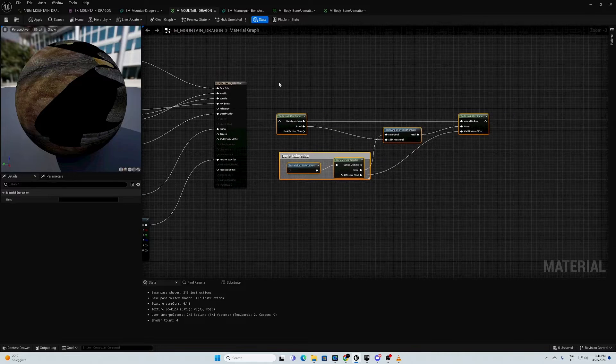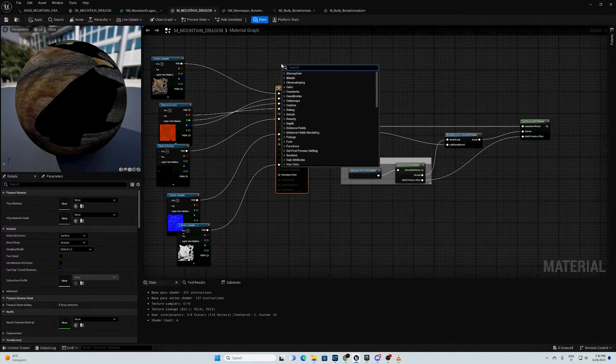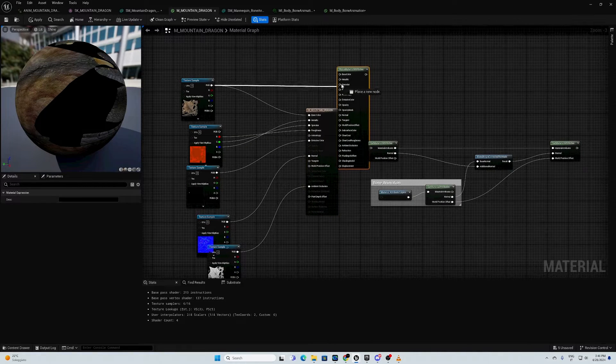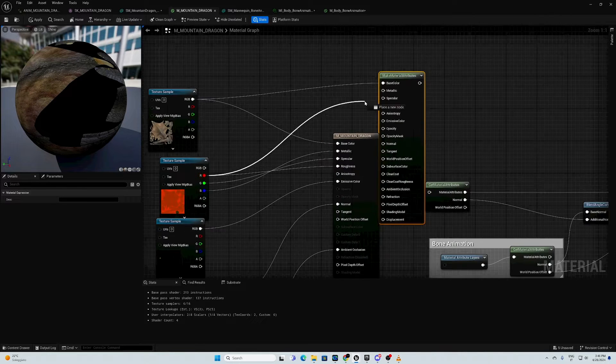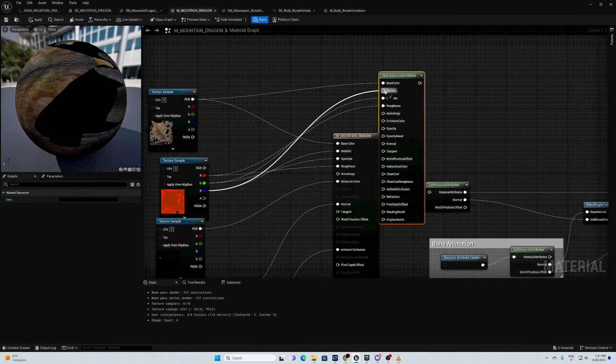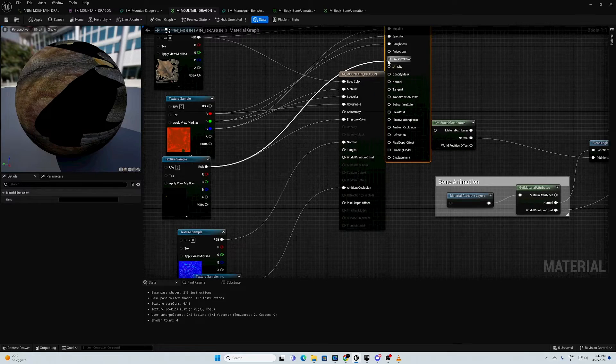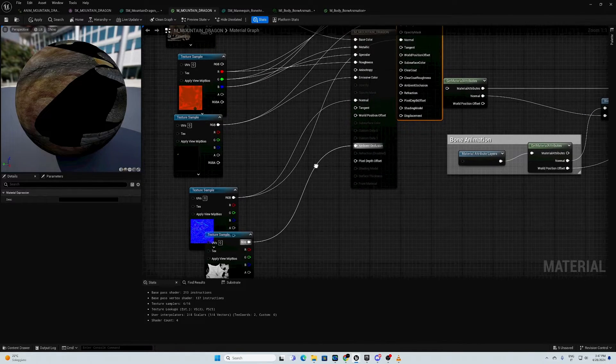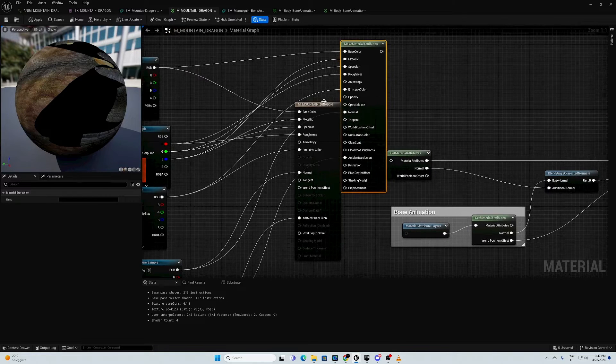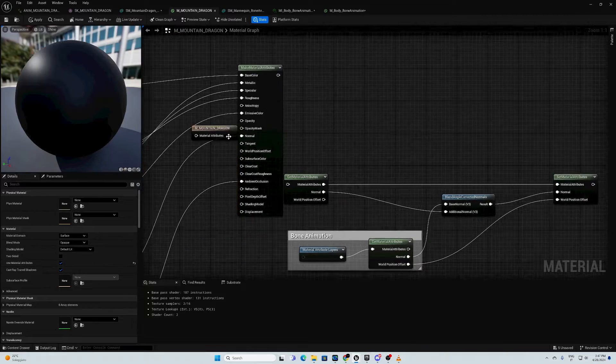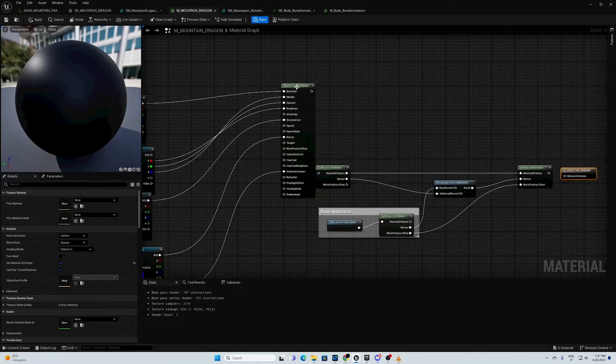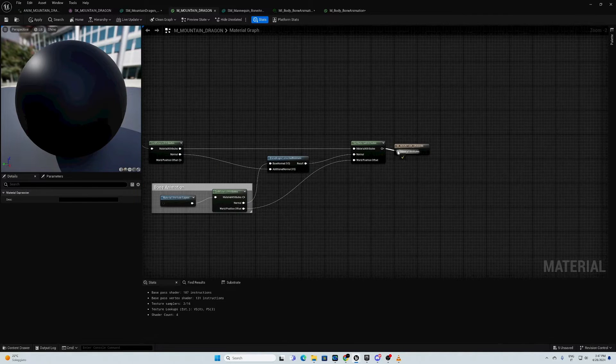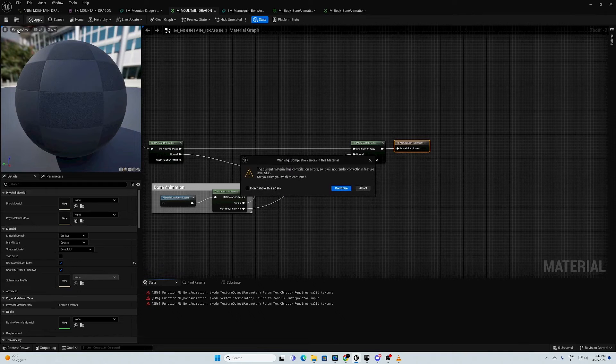We need to make material attributes. Then, we link all of these - roughness here in the red channel, then we go with emissive color, then we go with normal, then we go with ambient occlusion. Then, we make used material attributes. We move it here, we connect here, and we connect here. And we apply.